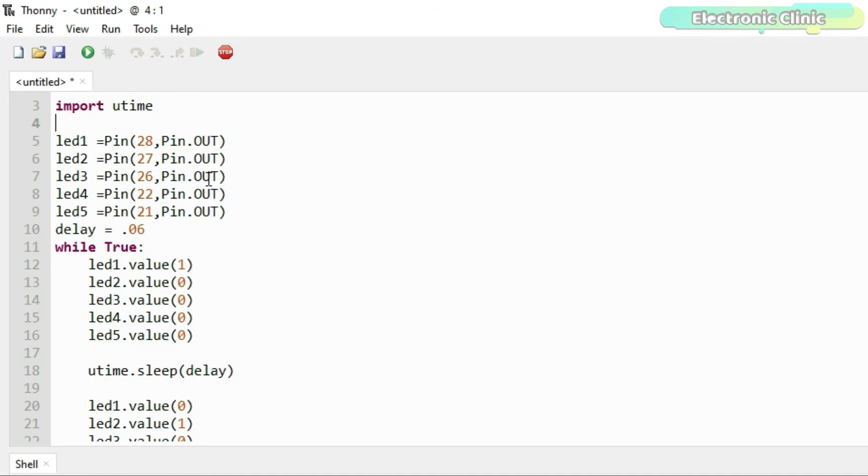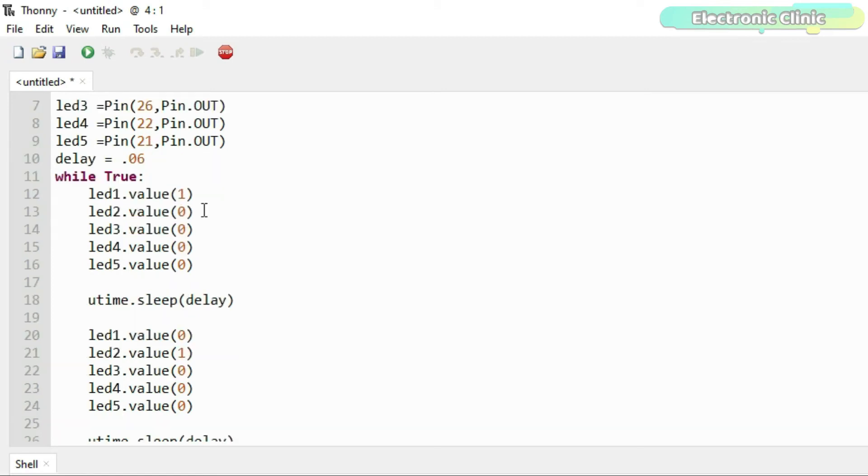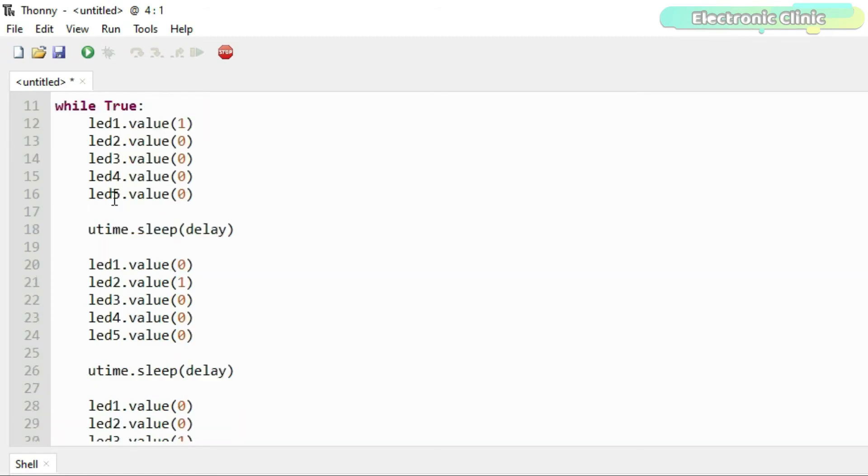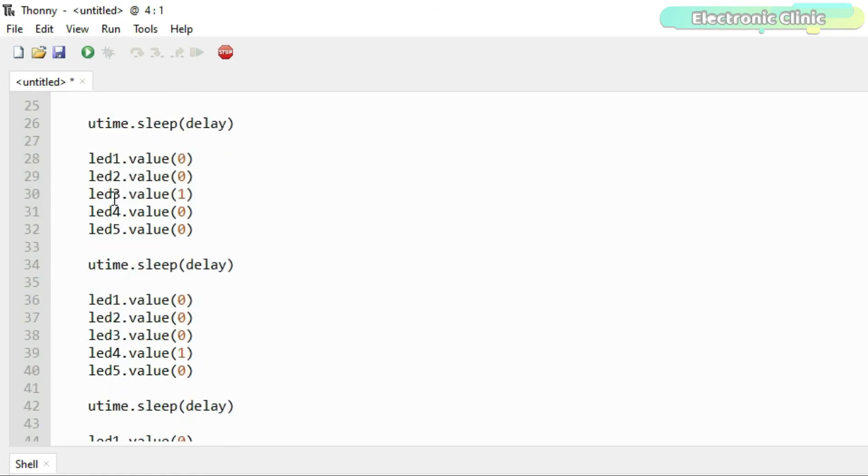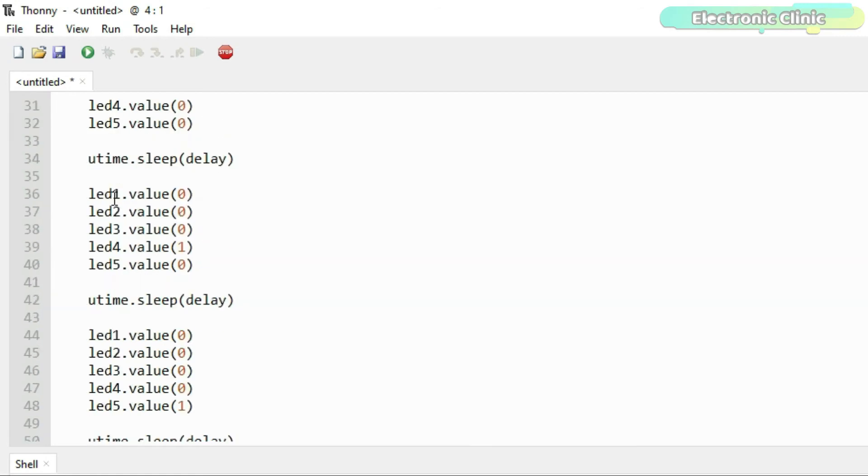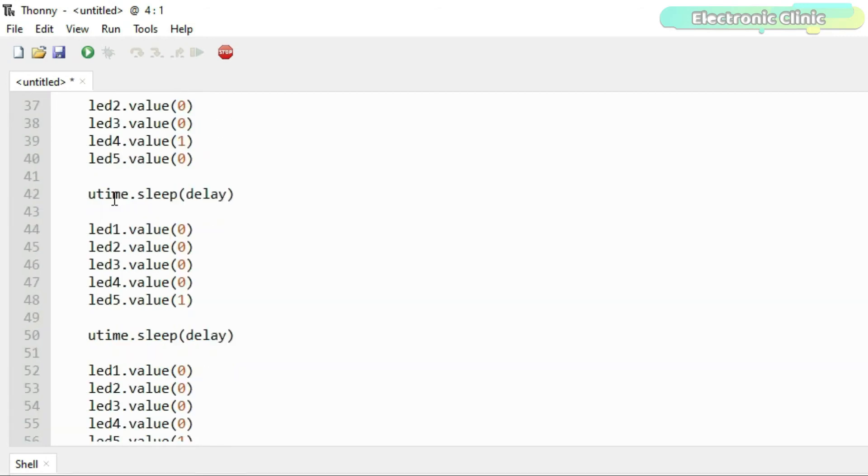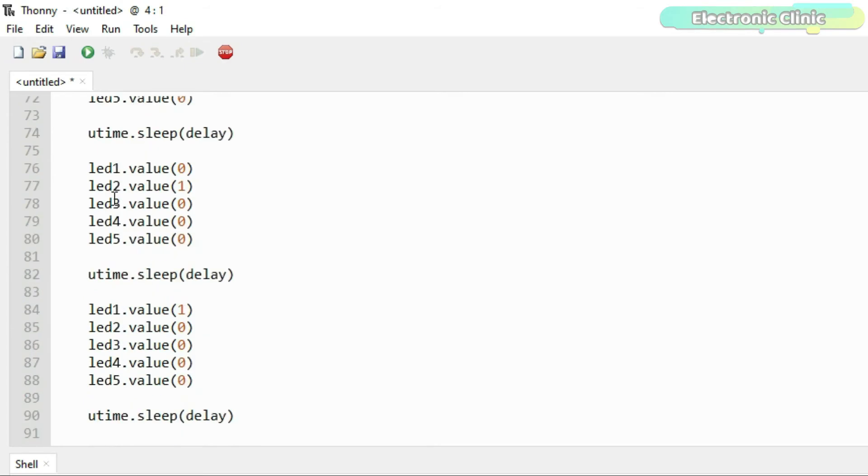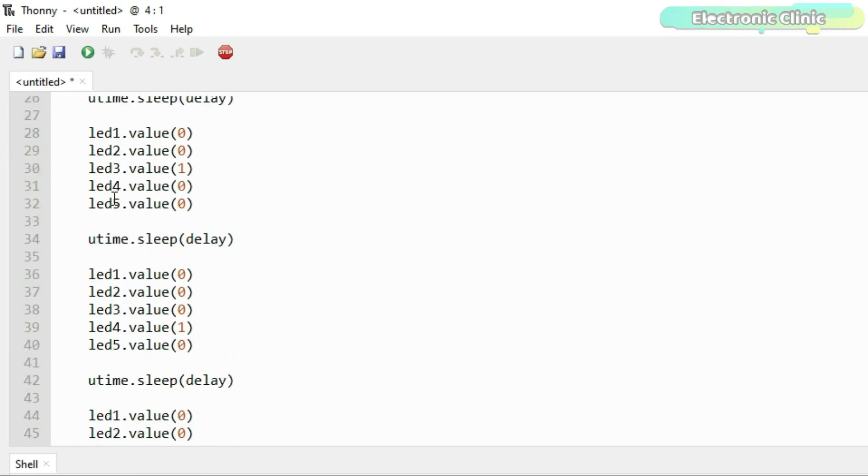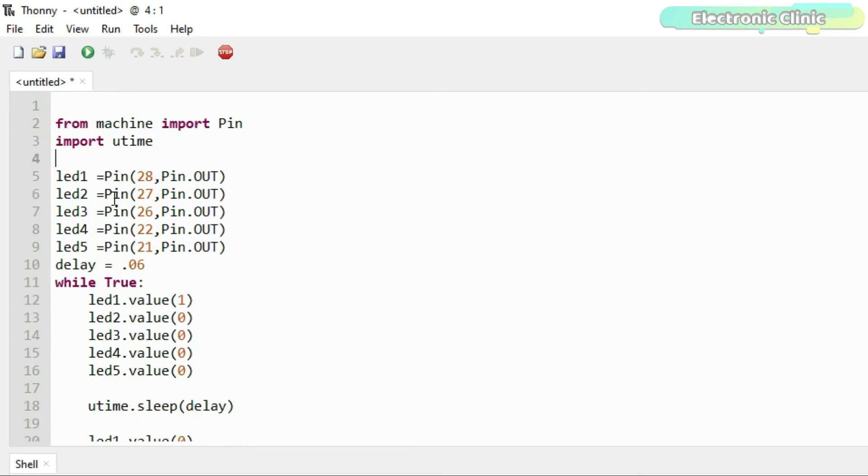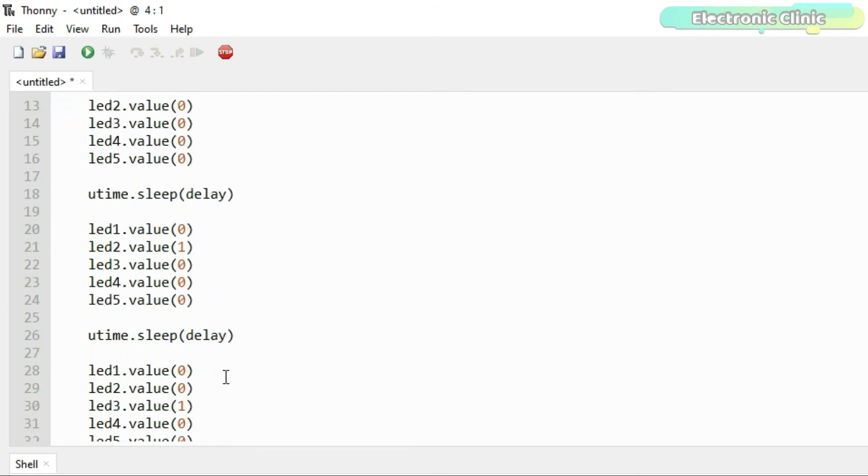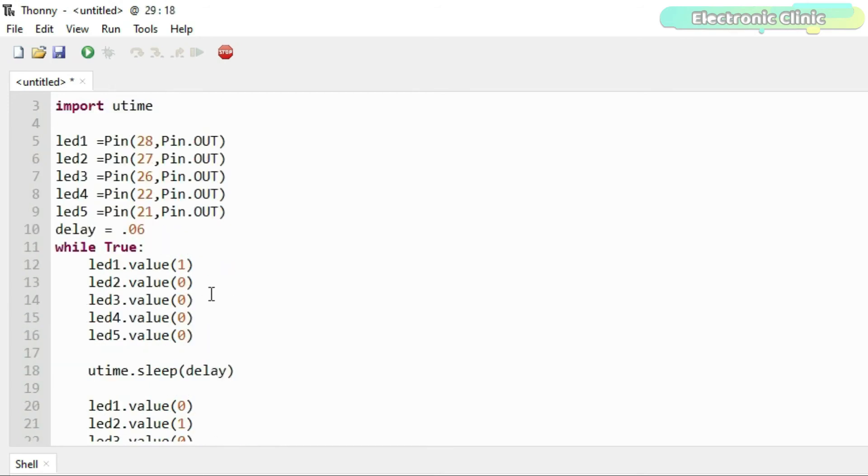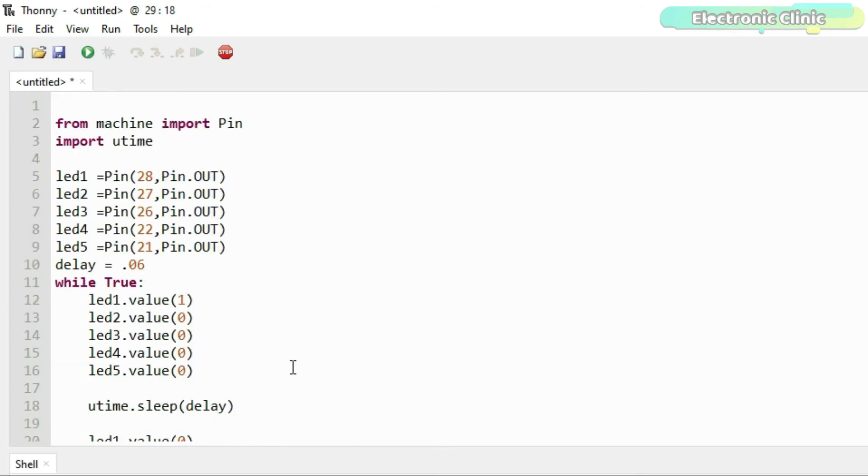This code is similar to the previous code. The only difference is that this time I'm using multiple LEDs to create the Knight Rider effect. I'm turning on only one LED at a time. You can see the code is quite lengthy. You can reduce this code to a few lines of code by using an array. You can download that code from my website electroniclinic.com. I will provide a link in the description. For now, we will continue with this code. So let's go ahead and run this code.